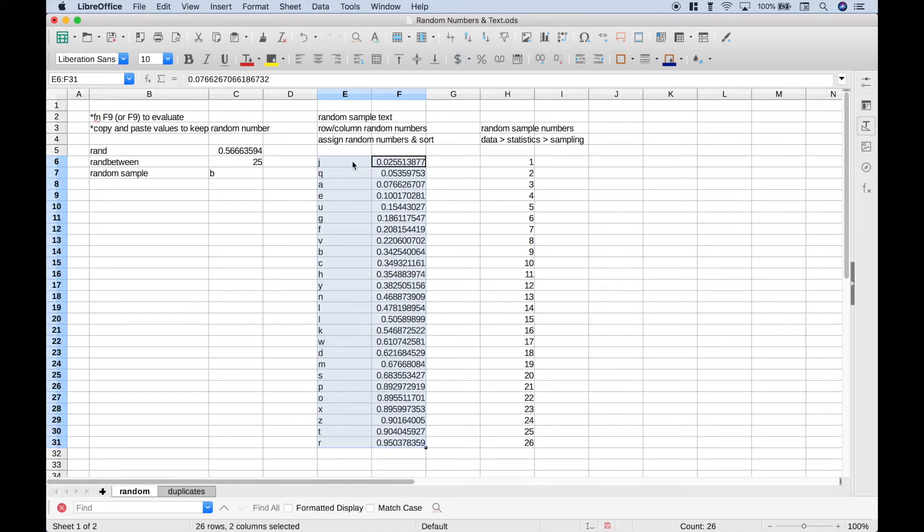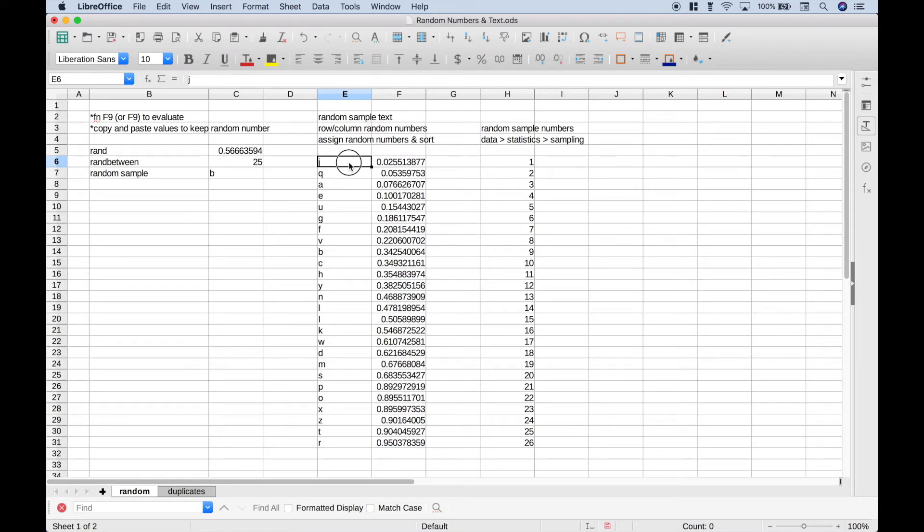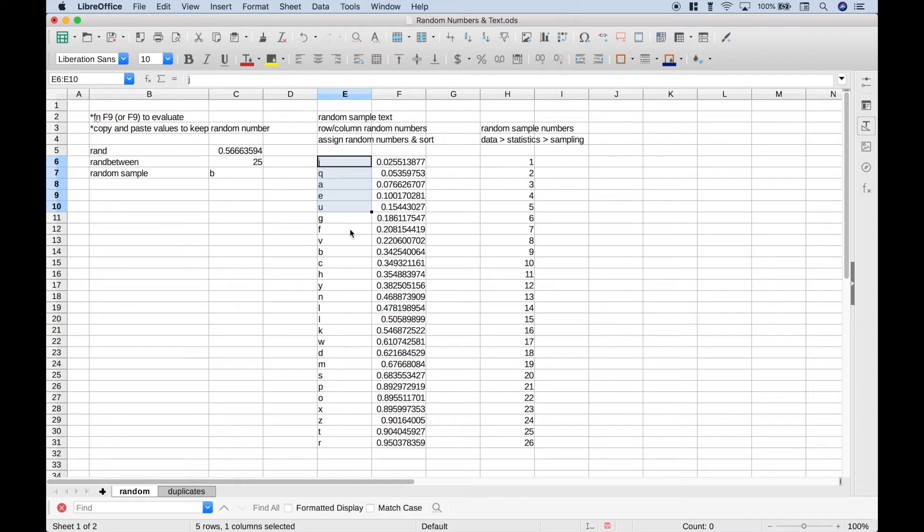So let's go up to the toolbar and choose Sort Ascending. So if you just wanted to choose five letters at random, you could just go ahead and select these top five letters, copy them, and paste them, and then use them as needed. OK, so that's one way that you can do a random sample from text or letters.